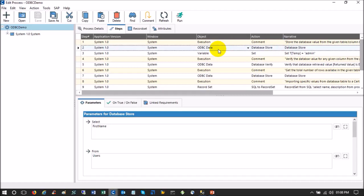Coming back to the step — when you write any SQL query, a typical example would be: SELECT first_name FROM users. However, in Certify your query must return only one row and one column, because the result gets stored in a single Certify variable. If your query returns multiple rows and columns, Certify will throw an error. If you need 10, 15, or 20 database validations, you need to write that many individual steps — there are no alternate ways.